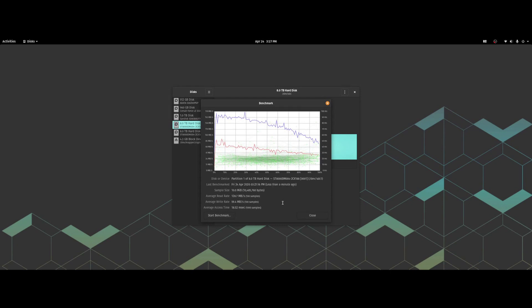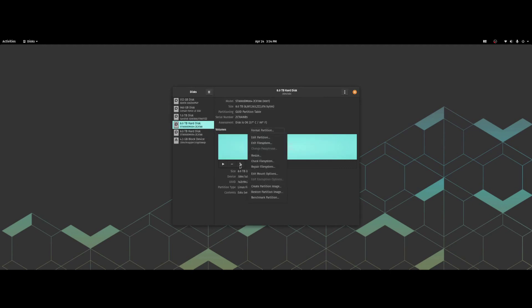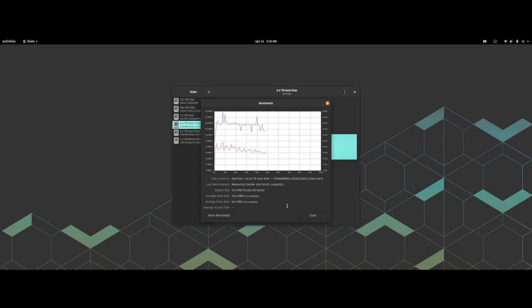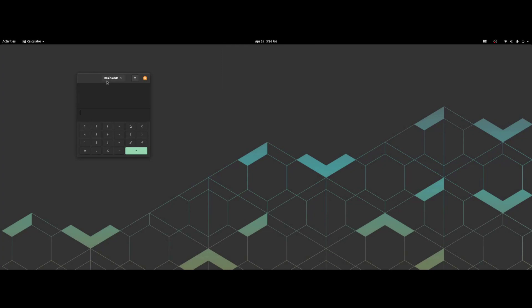EXT4 HDD first run: 128.7 read, 59.4 write, 18.52 milliseconds latency. Second run: 134.6 read, 59.9 write, 17.97 milliseconds. Third run: 127.3 read, 57.7 write, 18.49 milliseconds latency. Now let's run the calculator and compute the averages.